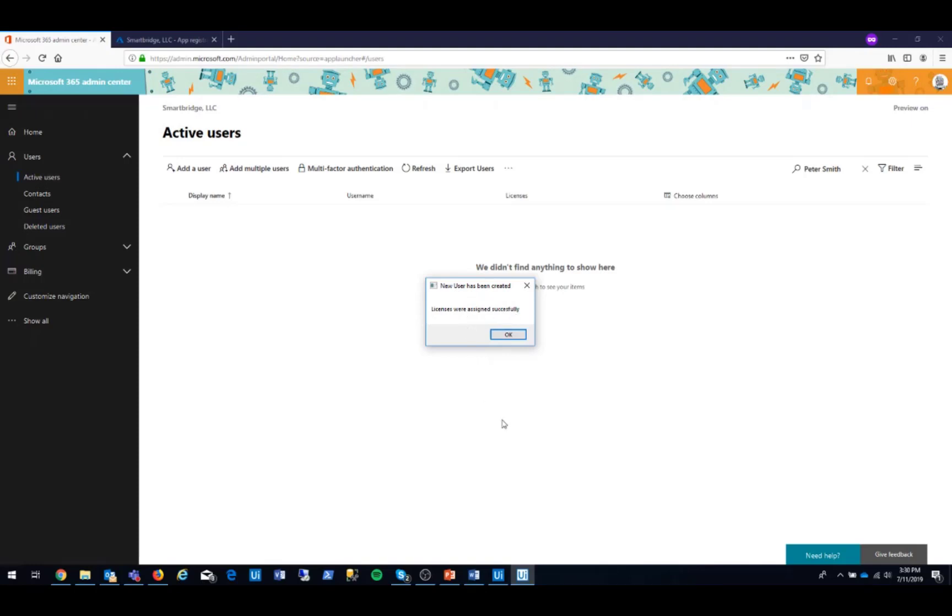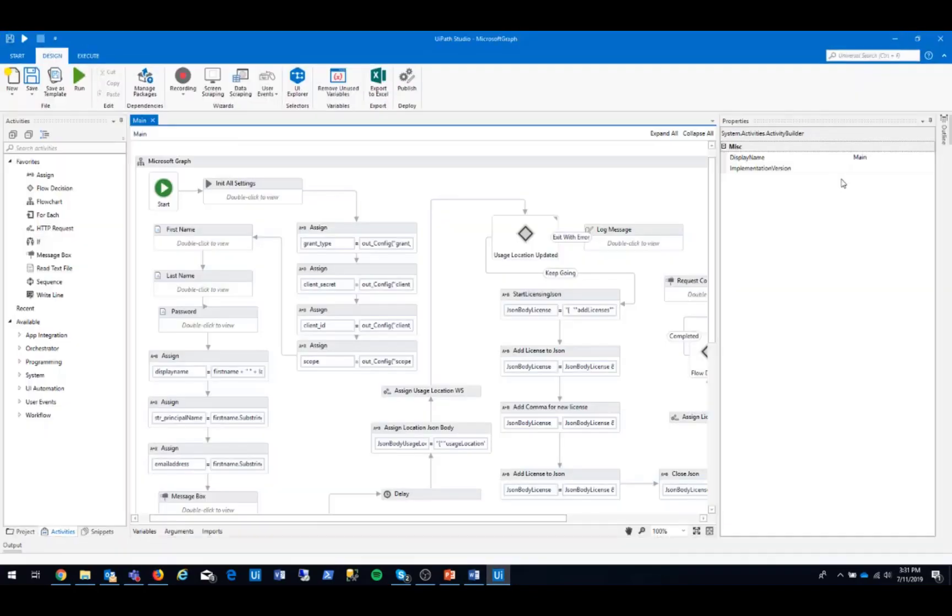As you see, we have received the message telling us our new user has been created, and licenses were assigned successfully. Let's double check this for accuracy.